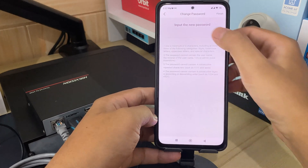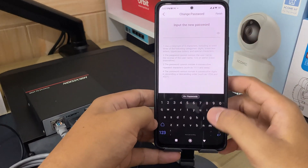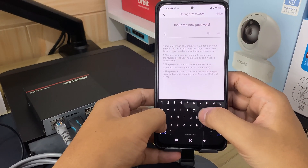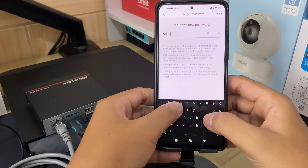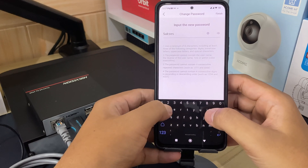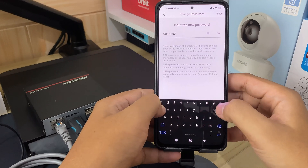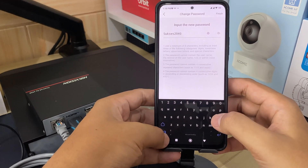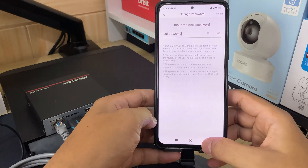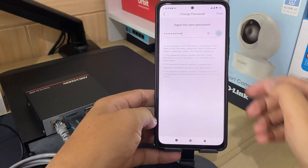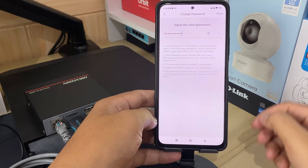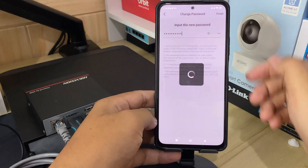Input a new password on the Change Password page. Make sure your password includes a mix of upper and lowercase letters, numbers, and special characters. Avoid using easily guessable information. Then tap Finish to complete the password reset.